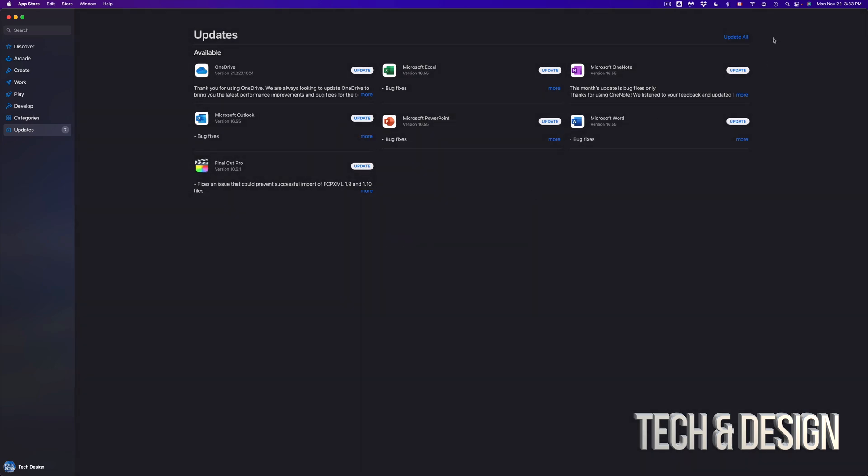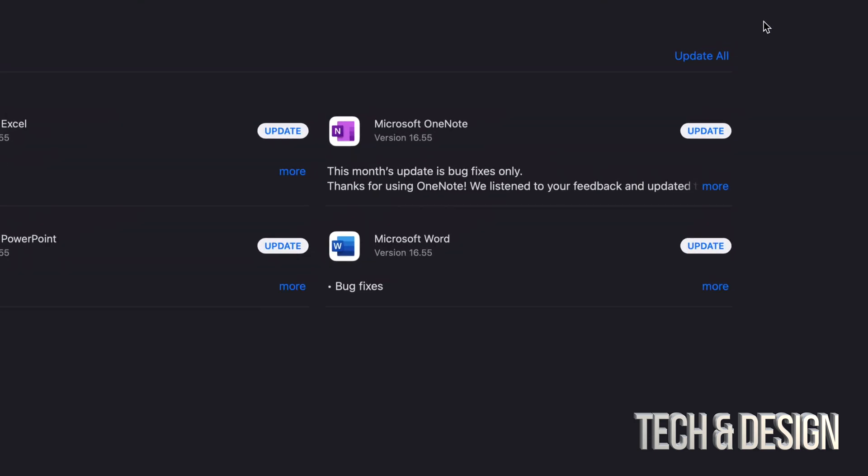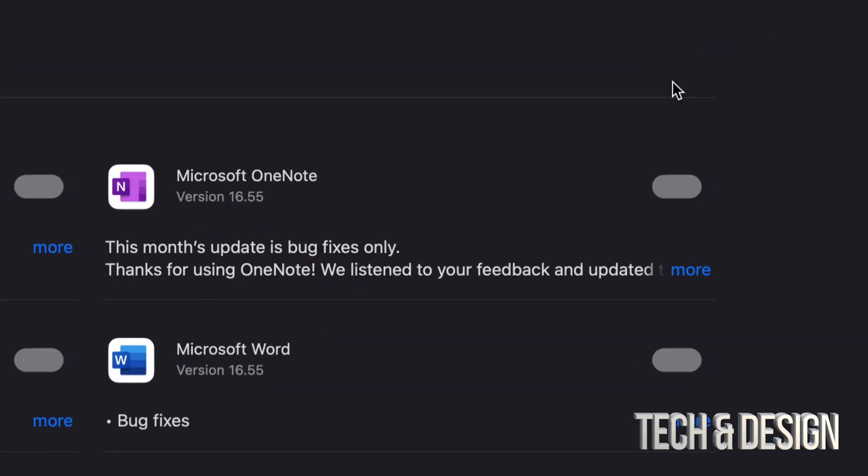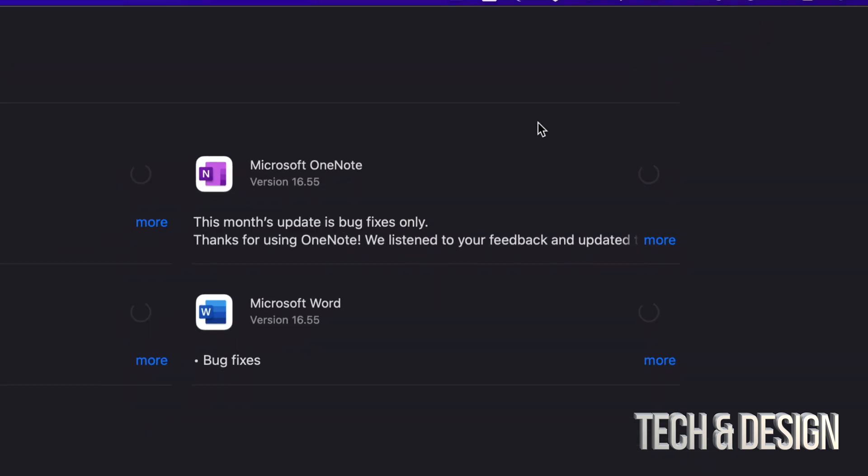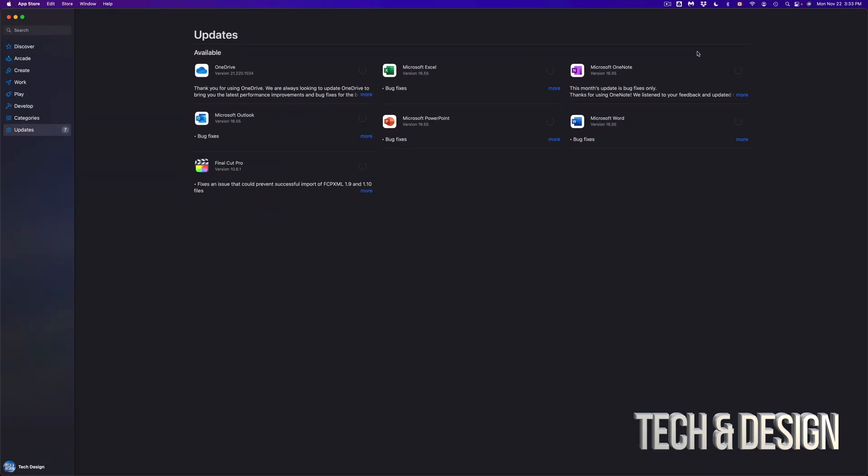Anyways, to update everything at the same time, we can just press on Update All and we're going to see that everything gets started. Now if you want a specific one, obviously just update that one. And how fast will this go? Well, if you're just updating one at a time, it's going to go a lot faster. If you're updating everything like me, it's going to go slower.